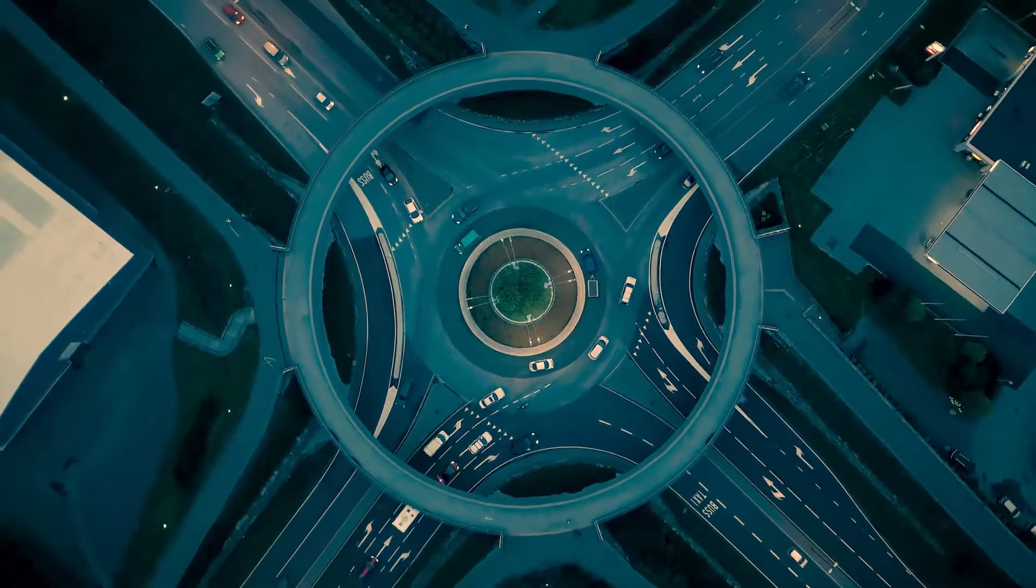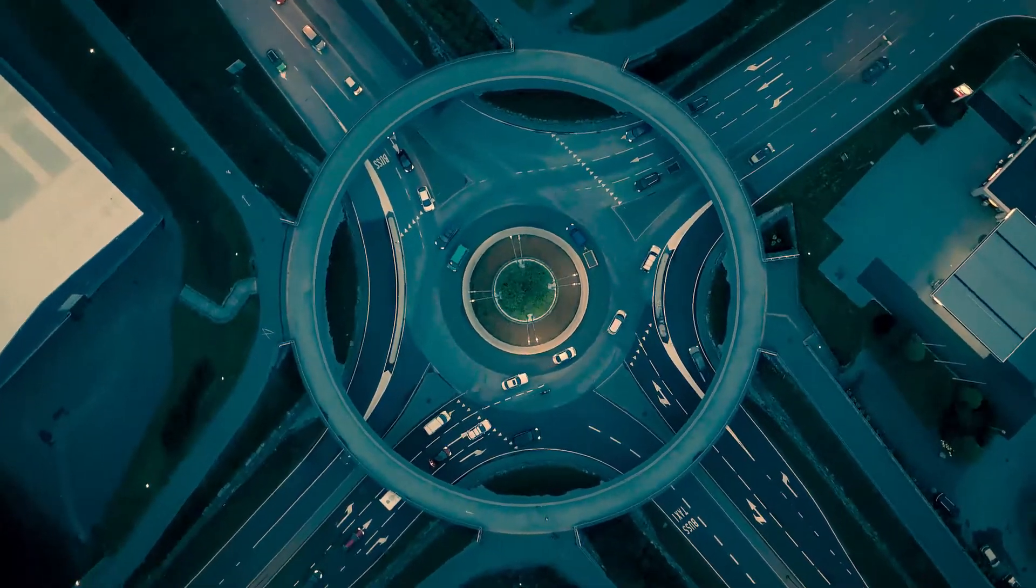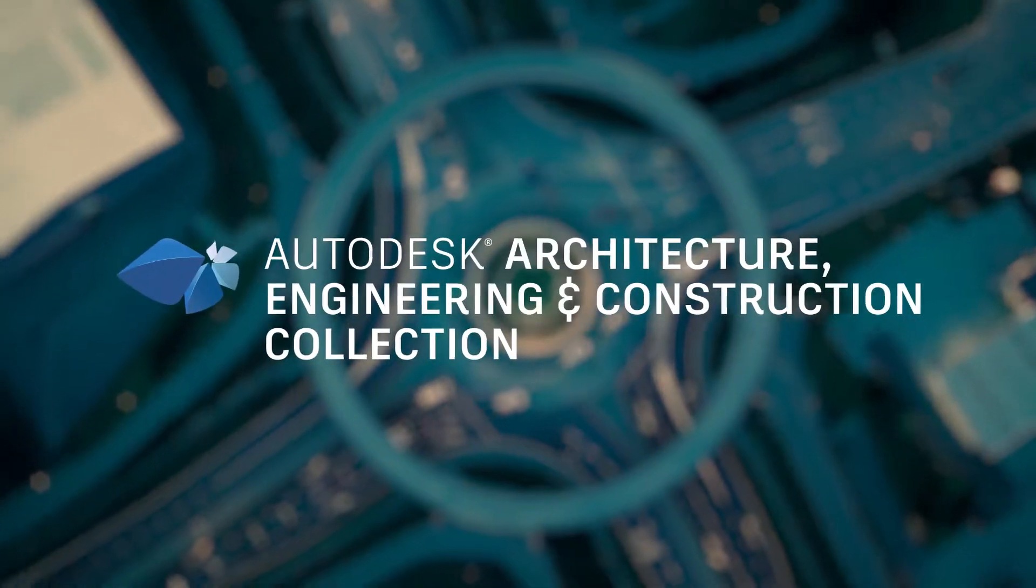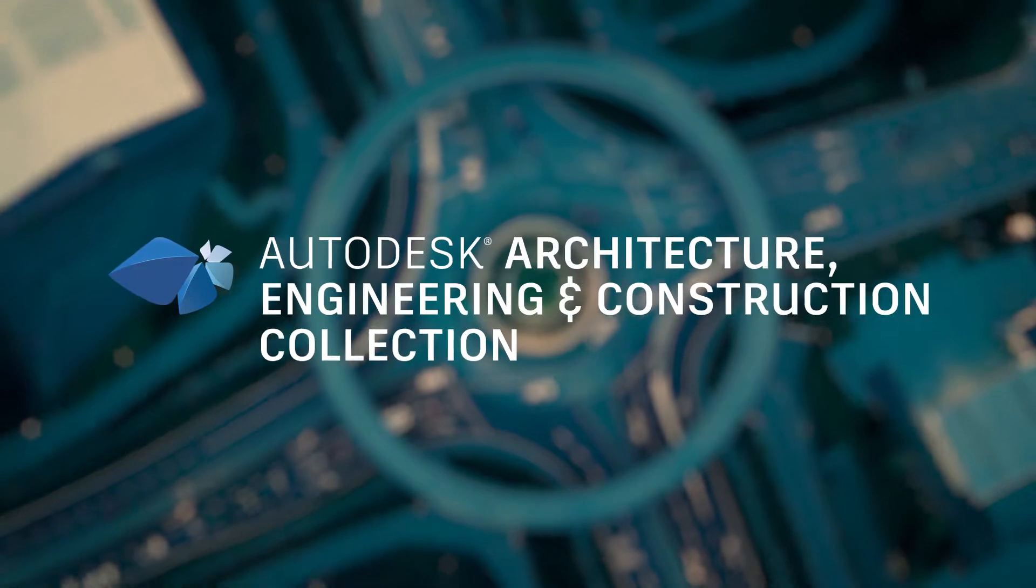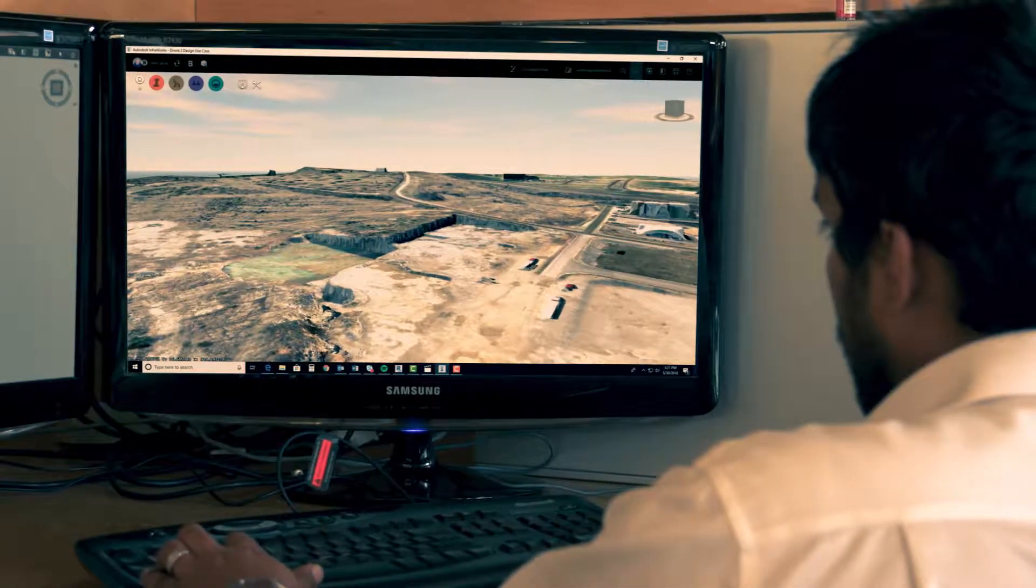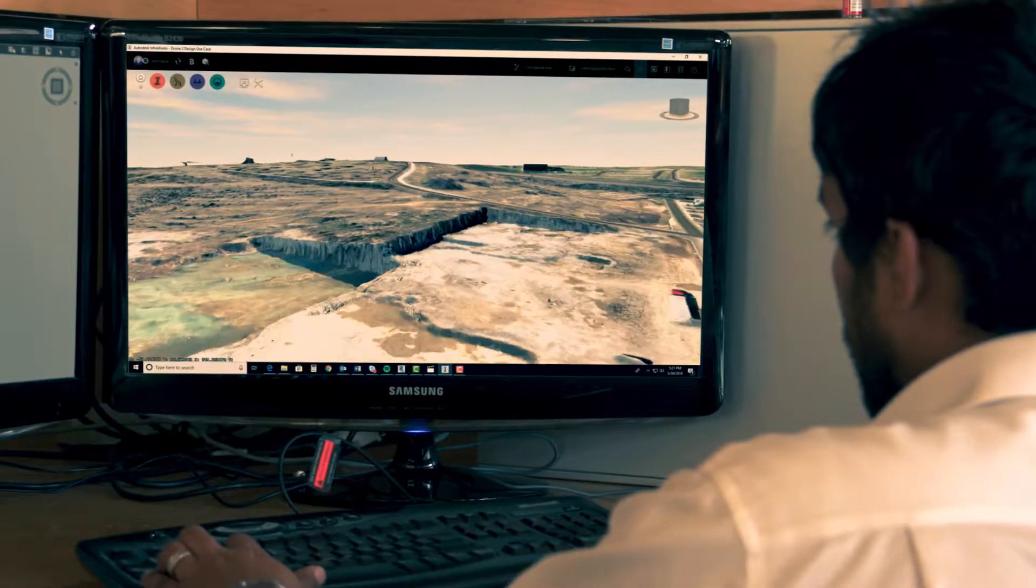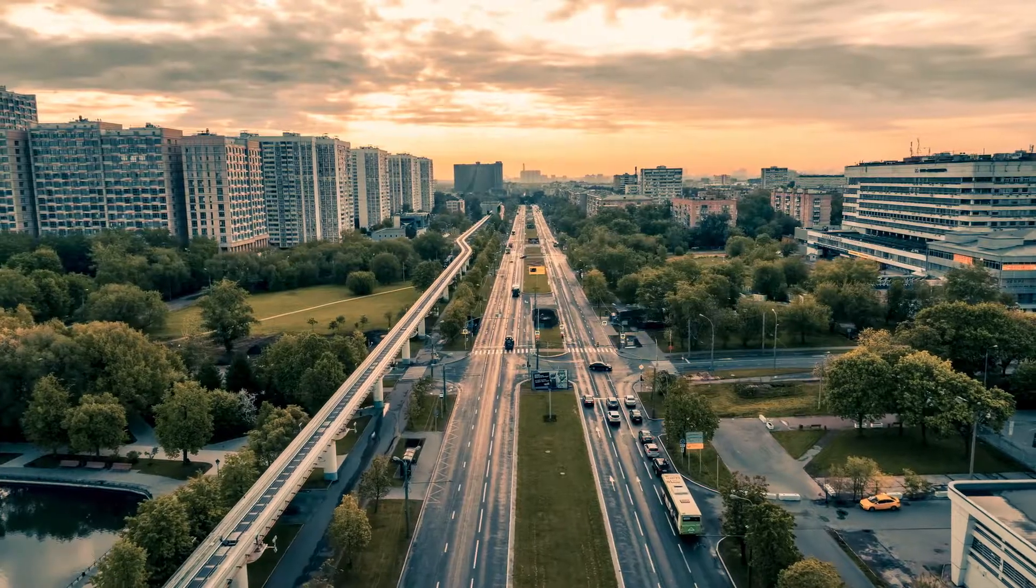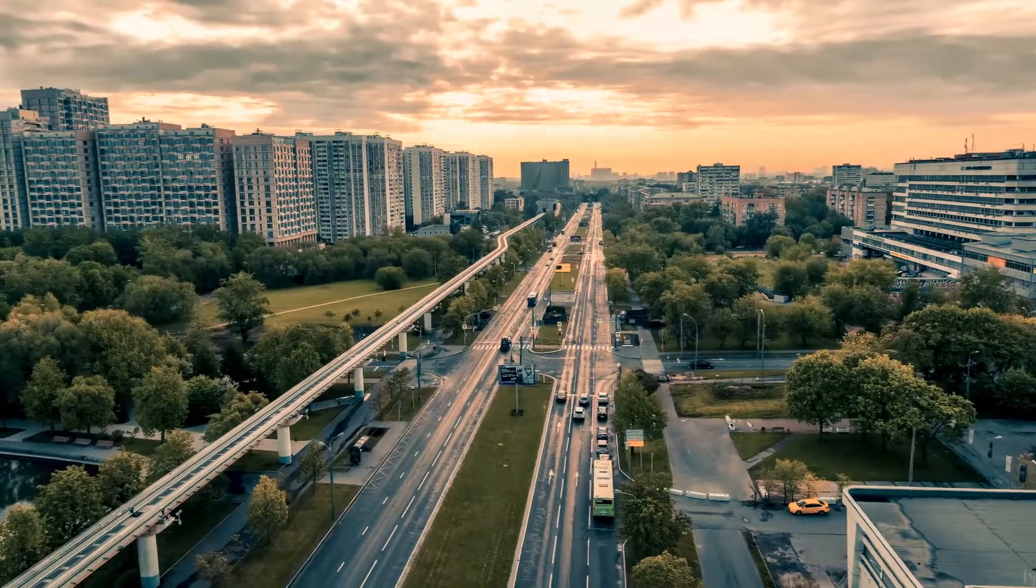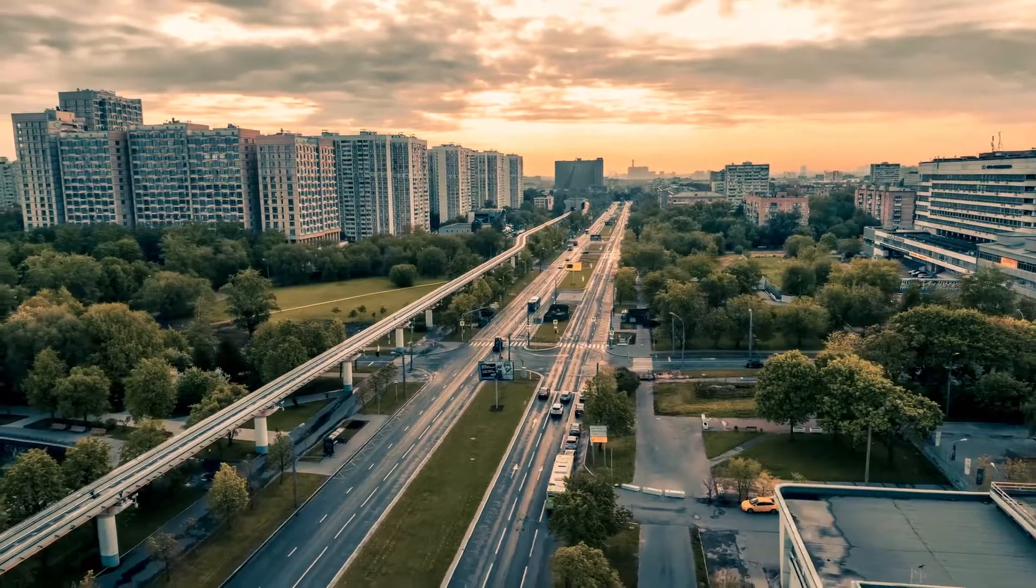The Autodesk BIM for Infrastructure Solutions within the Autodesk AEC collection helps civil and transportation engineers and land developers make smarter decisions that improve project outcomes.